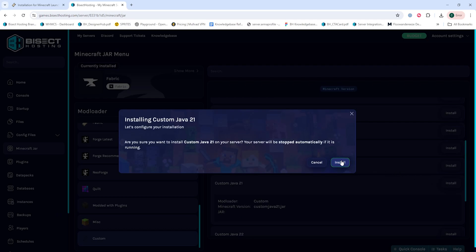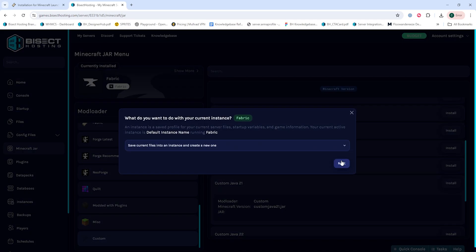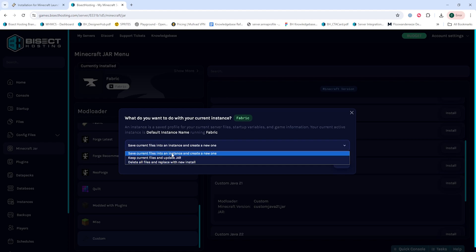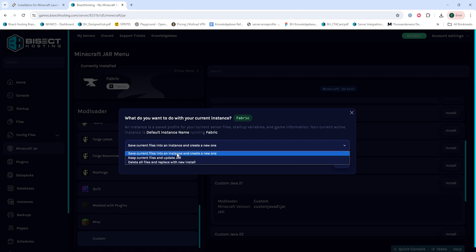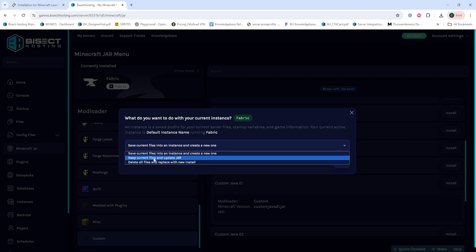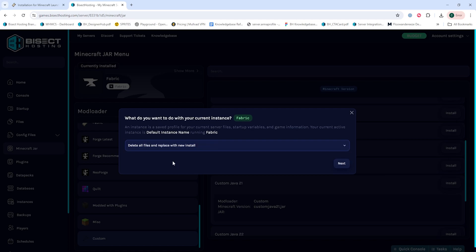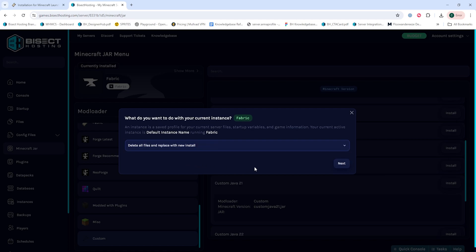We're going to hit install, then we're going to hit the green install button. Then we need to choose what to do with our existing server files. We can either save the current files into an instance and create a new one, which will allow us to come back to the current instance if we'd like. Or we can keep the current files and update the JAR if we're just updating to a newer version of Fabric. Or we can delete all files and replace this with the new install, which is what we will choose for this tutorial. Then we will choose the next button.